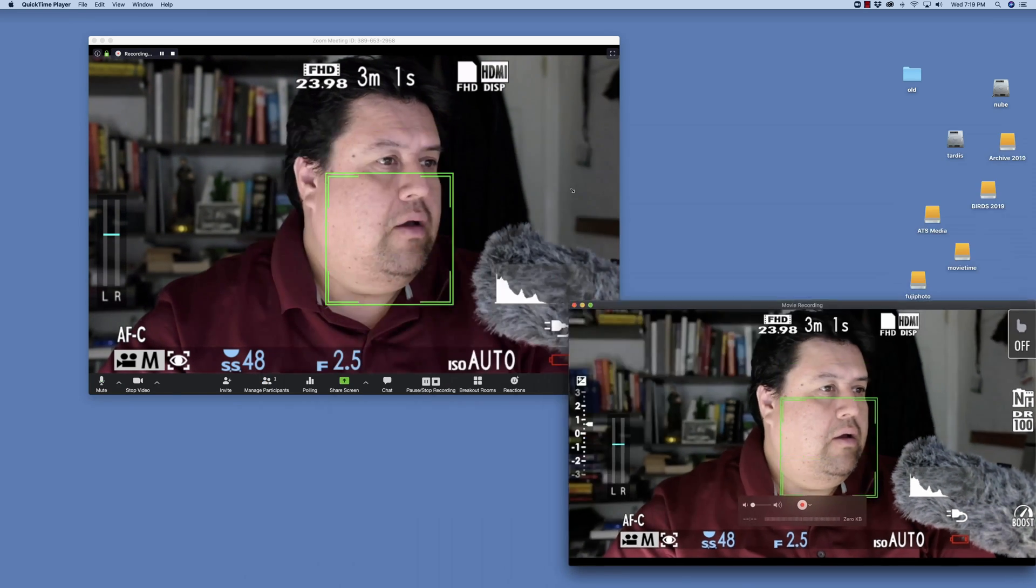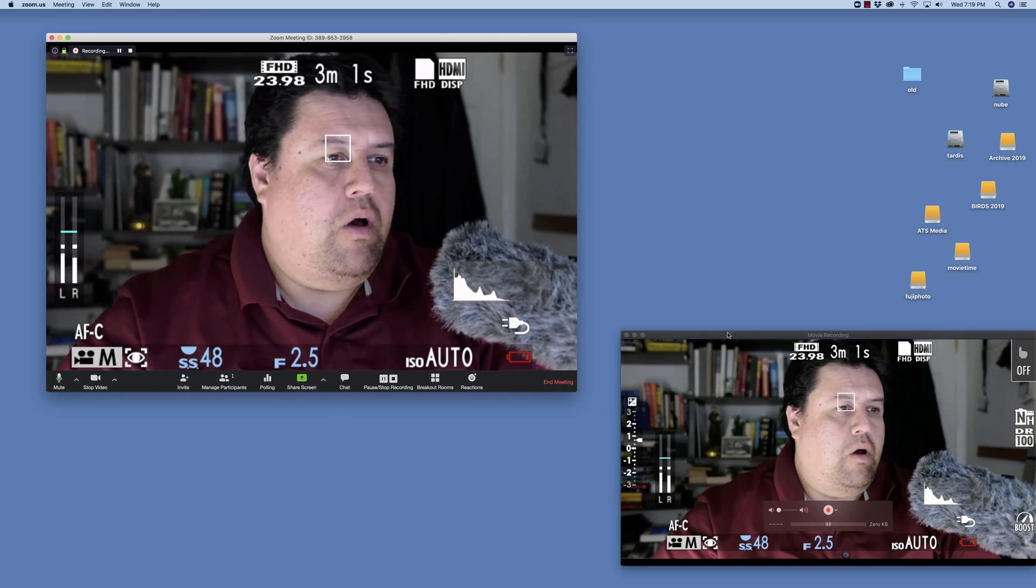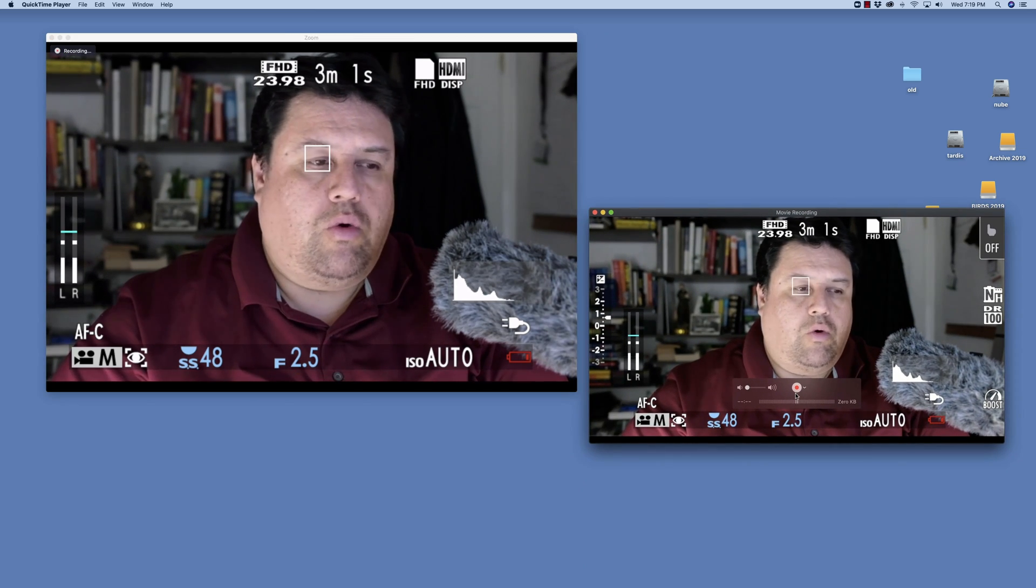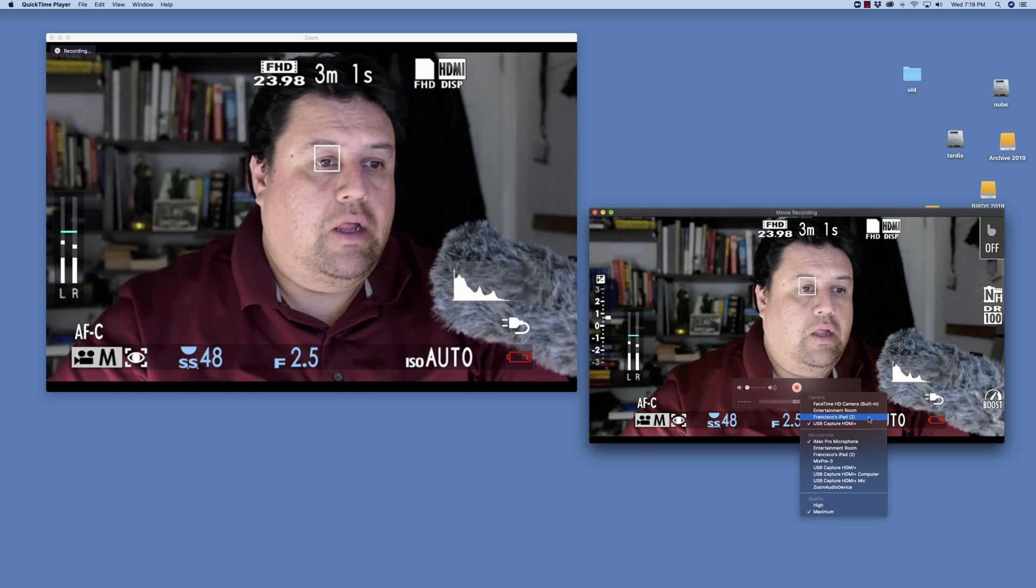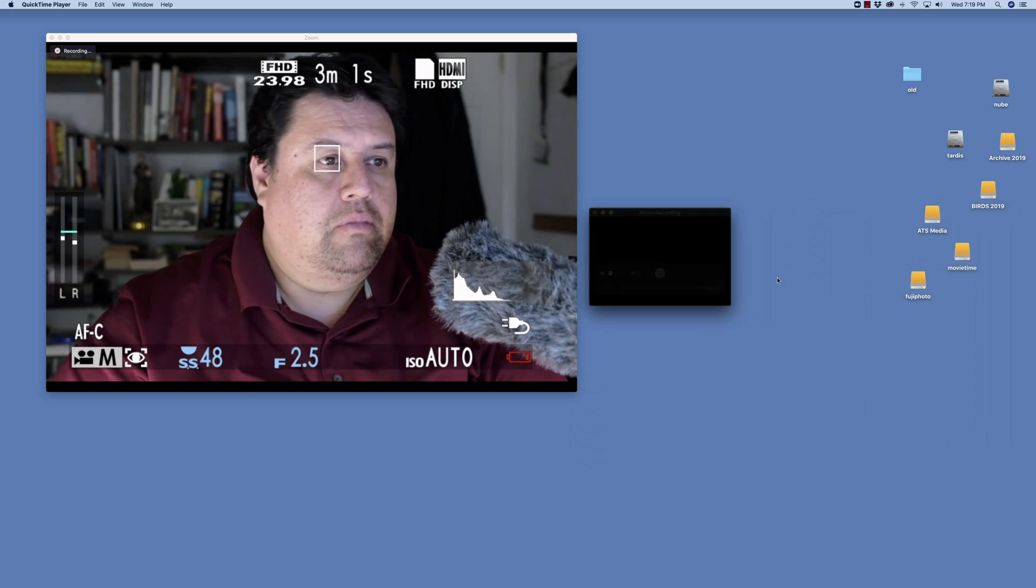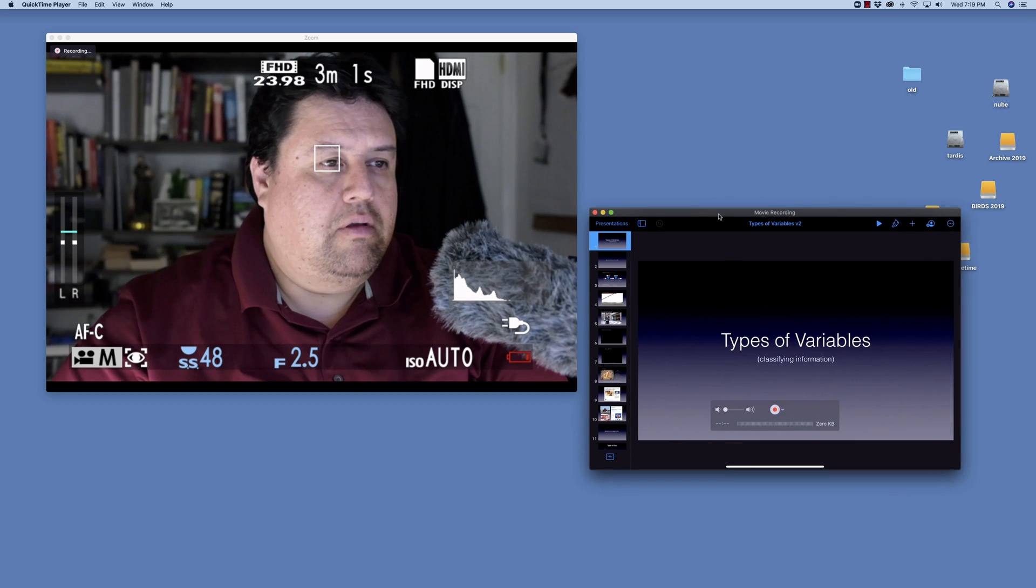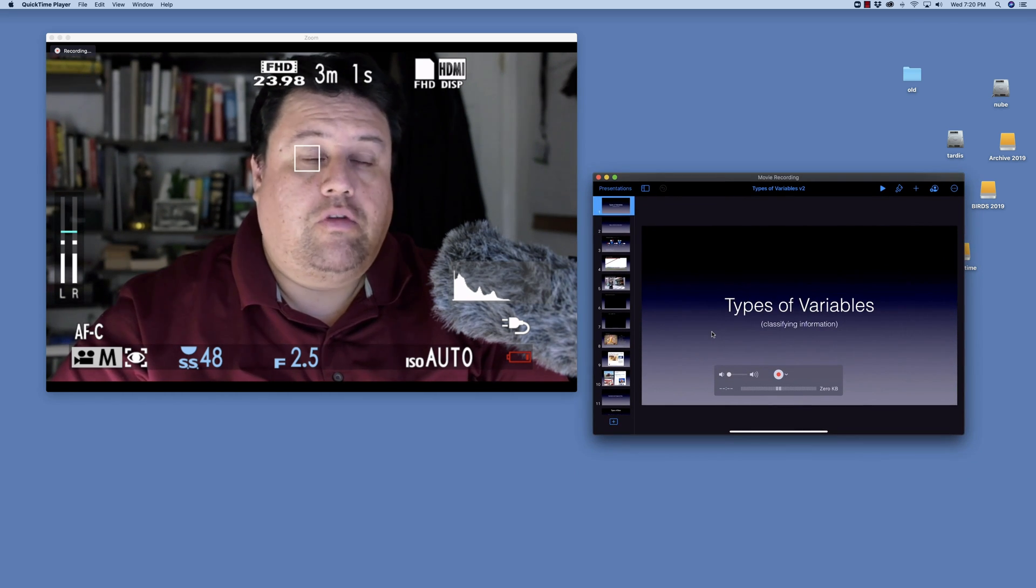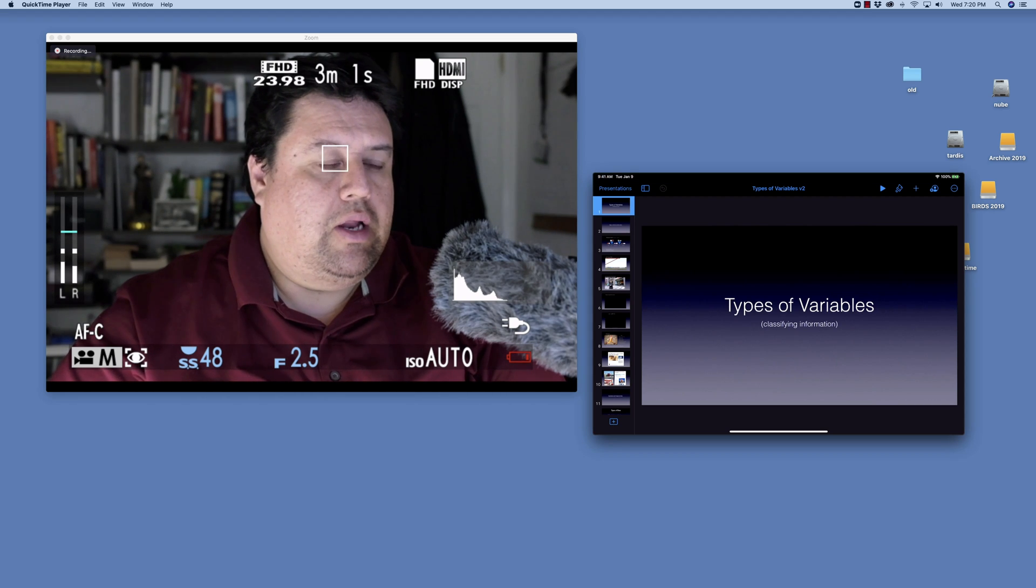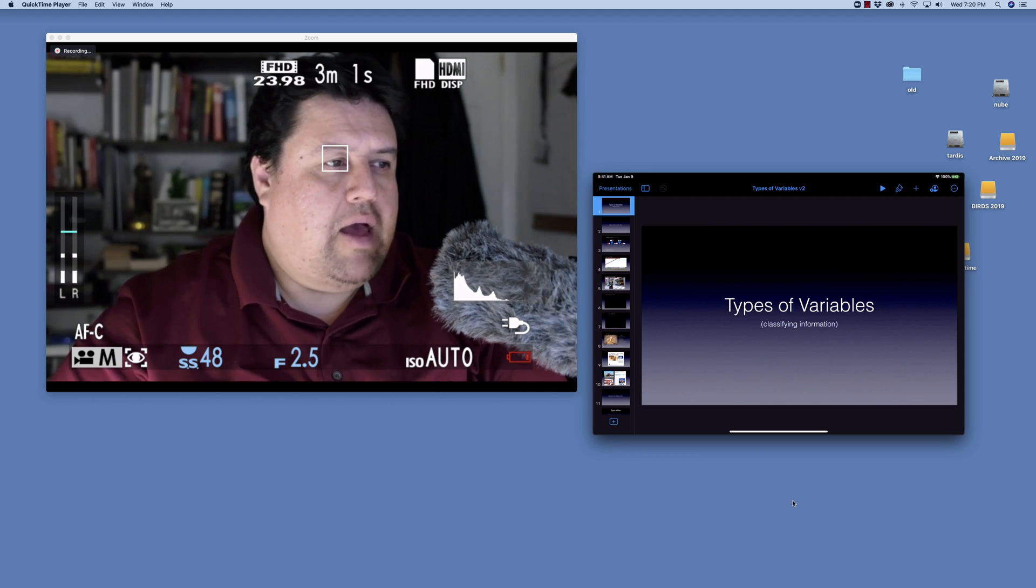I'm going to make this smaller, then right next to the Record button, I'm going to click on the pull-down menu and select the iPad. There it is. This is my Keynote, but it could be a PowerPoint or anything that you're running on your tablet.